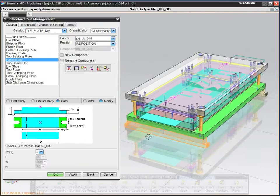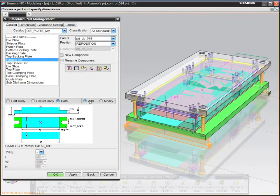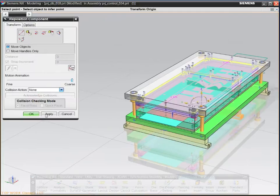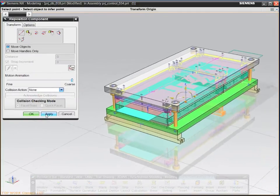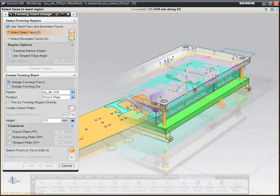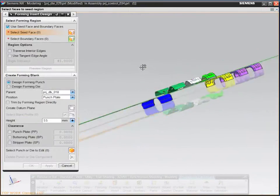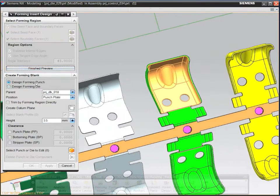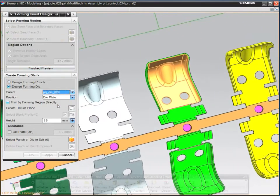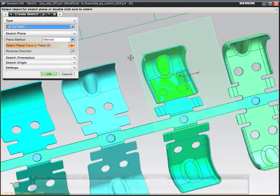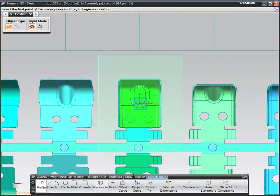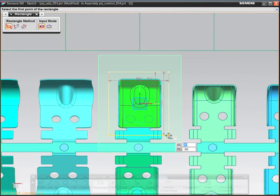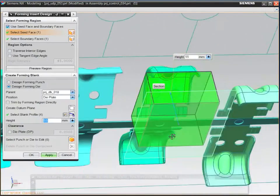Add standard parts and position them using drag and drop. Designing forming inserts with NX is fast and simple. Select the geometry for the punch and die faces, specify the punch profile, then let NX automatically complete the 3D solid insert.